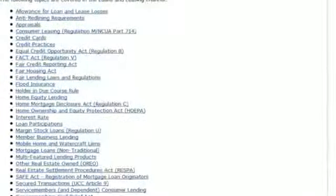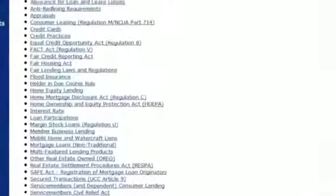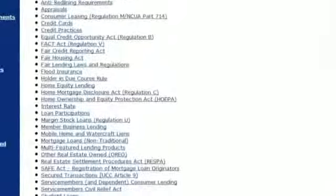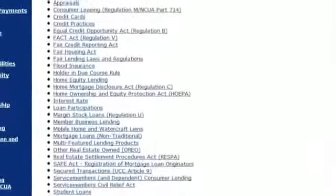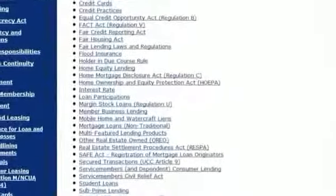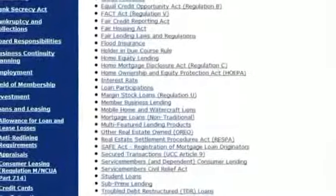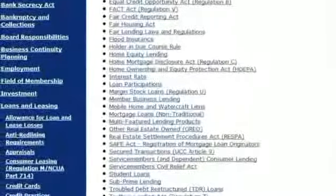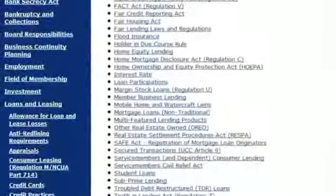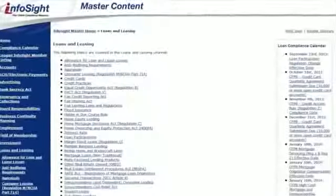Credit unions are, by law, restricted in the types of investments they're allowed to use. The investments channel details these restrictions and reviews the accounting and reporting requirements as well.